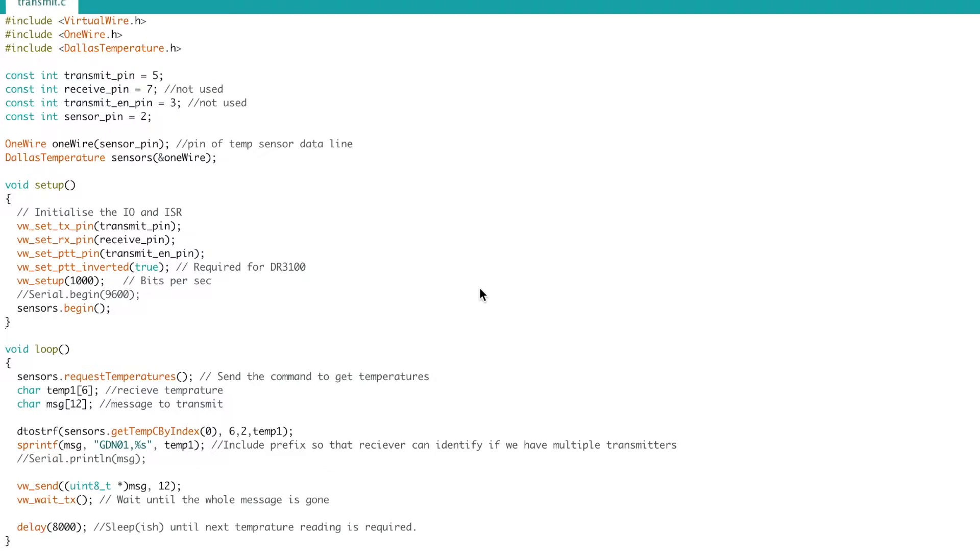Reducing the amount of power an Arduino can draw is critical if you're intending to run your Arduinos on battery power.